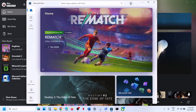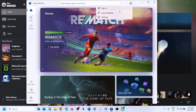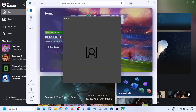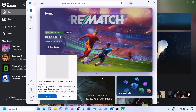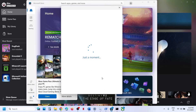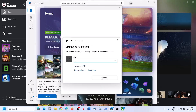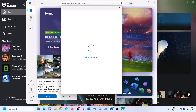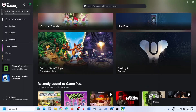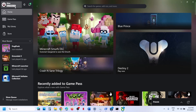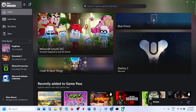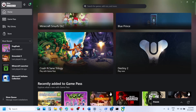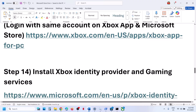Make sure you log in with the same account on Microsoft Store — the account that has the game pass or the game. Enter your PIN or password and log in with the same account on the Xbox app. If not, sign out and sign in with the same account which you have selected in Microsoft Store, then check.